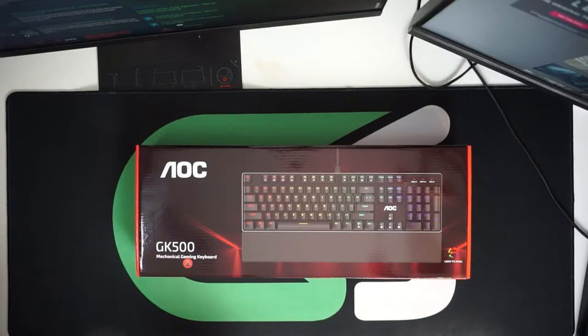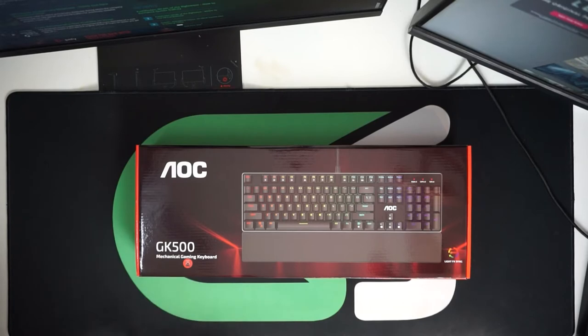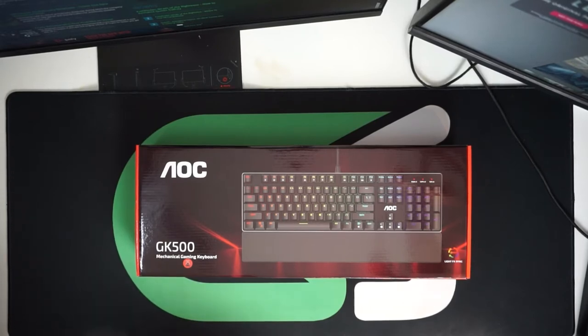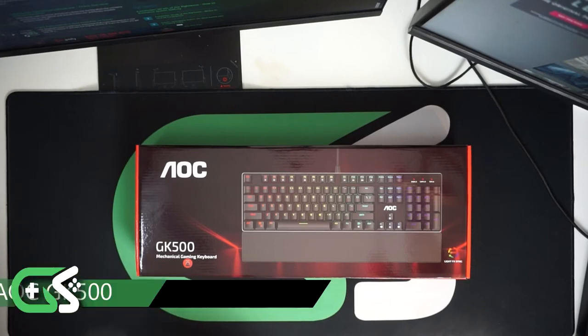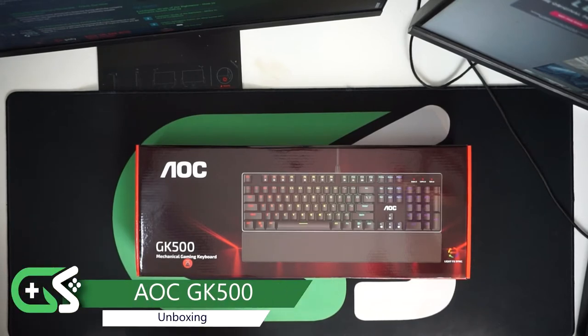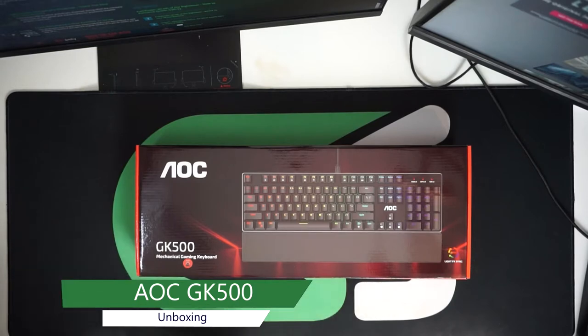Hey everyone, it's Ed from GameSpace here once again and we're going to be taking a look at the AOC GK500 keyboard. This mechanical gaming keyboard from AOC is part of the expansion just from gaming monitors into peripherals by AOC.